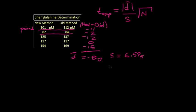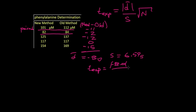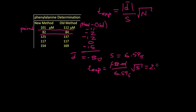So t experimental is 8, taking the absolute value over 6.595, and multiply by the square root of five entries. This works out to be 2.712.